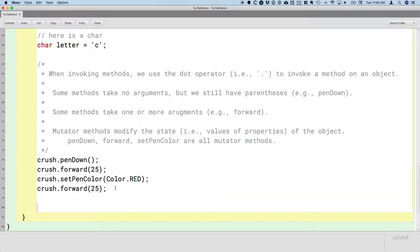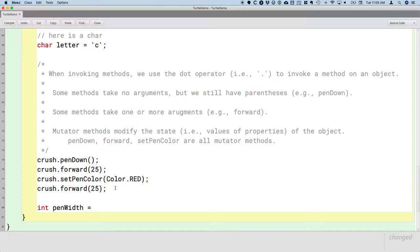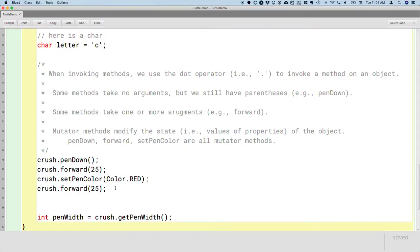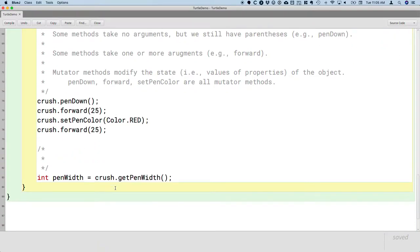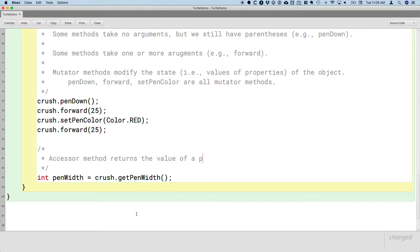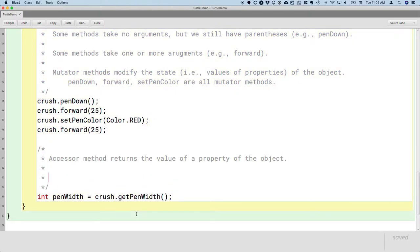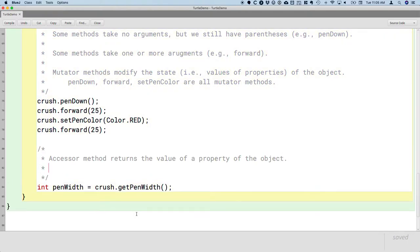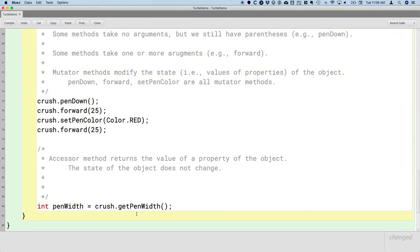The other classification, or the other category of methods, is shown by this example here. So let's write a line of code that creates a local variable of type int called penWidth, and we're going to assign to it the value returned by invoking the getPenWidth method on the object referenced by crush, the turtle referenced by crush. And we'll do slash star above that to document what that is as well. So this is what we call an accessor method. When you think of accessor, think of access, to get something. So an accessor method returns the value of a property of the object. And just to be clear, the state of the object does not change.